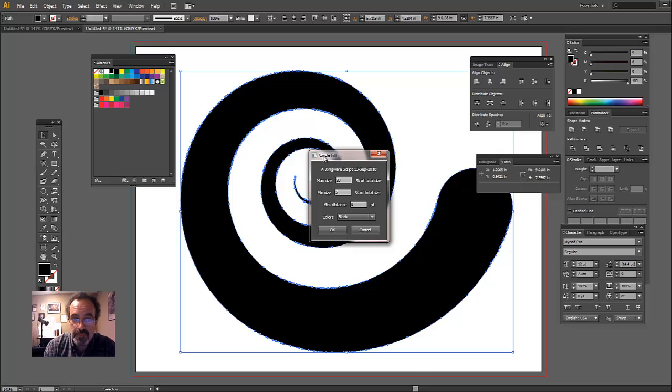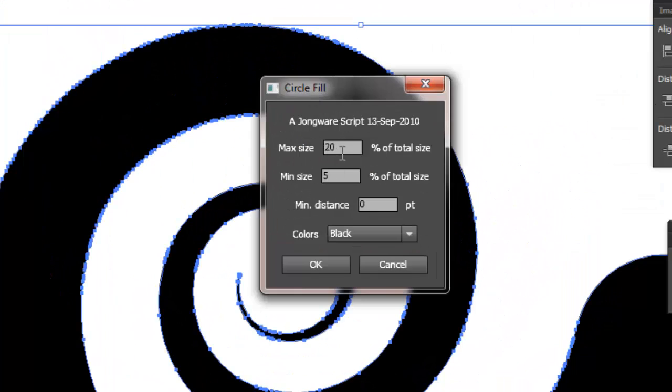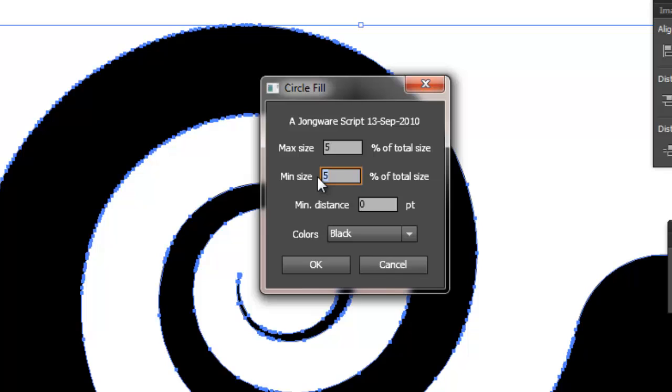Now, here are the options that it brings up. Max size. These are always expressed as a percentage. So I've played with this a little while. So I'm going to set max size at five and min size at point three. That's kind of what, you just got to play with that a little bit and get an idea of the feel for how you like it to look. And every shape is going to be a little different. So just play around with that.